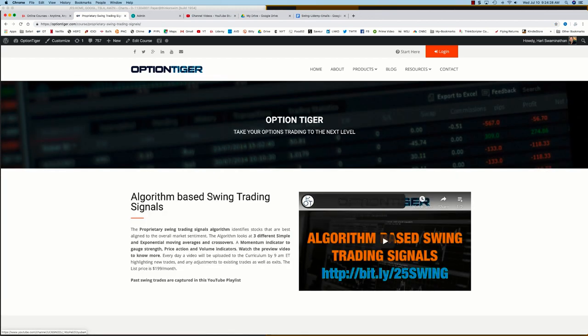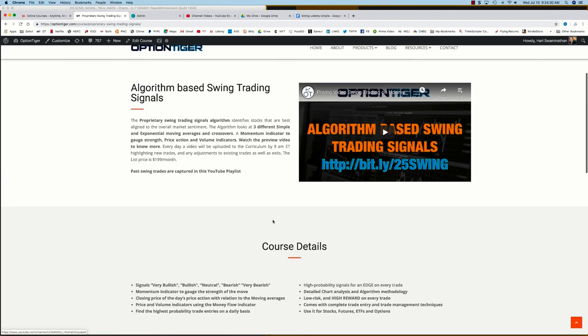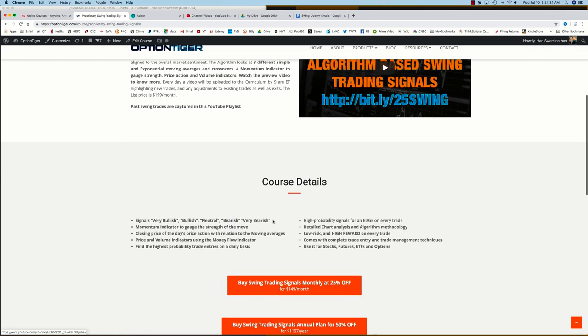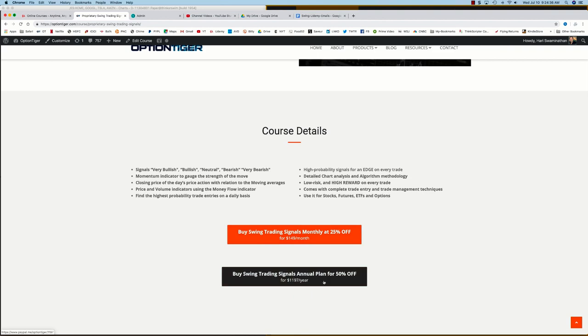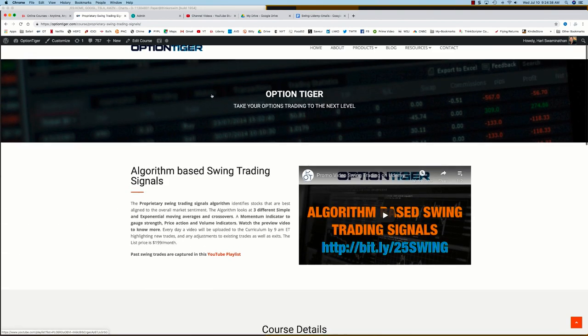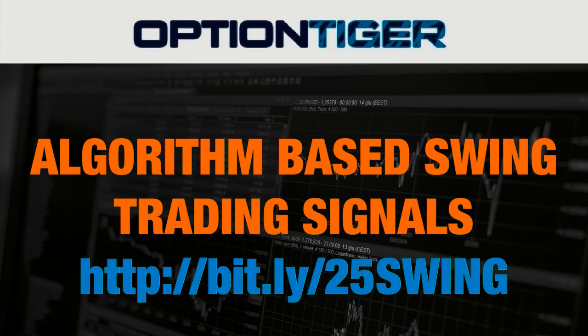And here you can get some more details on it and you can also sign up on a monthly plan for 25% off or an annual plan for 50% off the list price. Thank you.